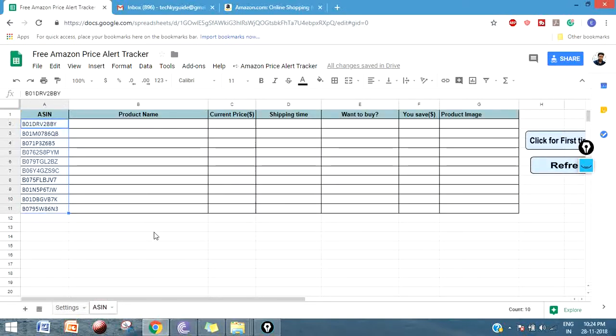You have to give access to this particular sheet just for one time. Once you give the access, it will run on a daily basis and fetch the price from Amazon daily, and send you the list of products - only the list of products which are selling at low or very cheap price.